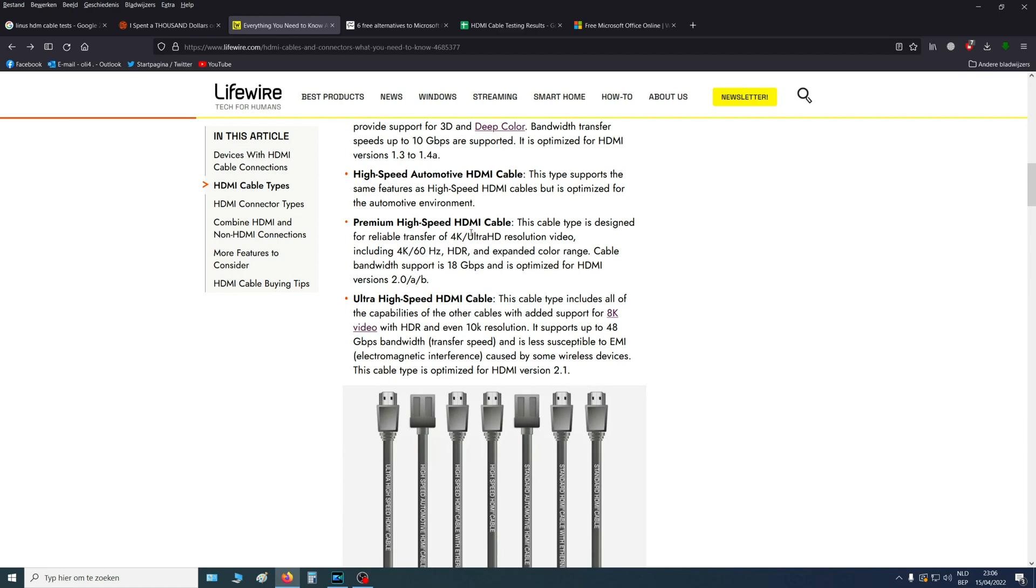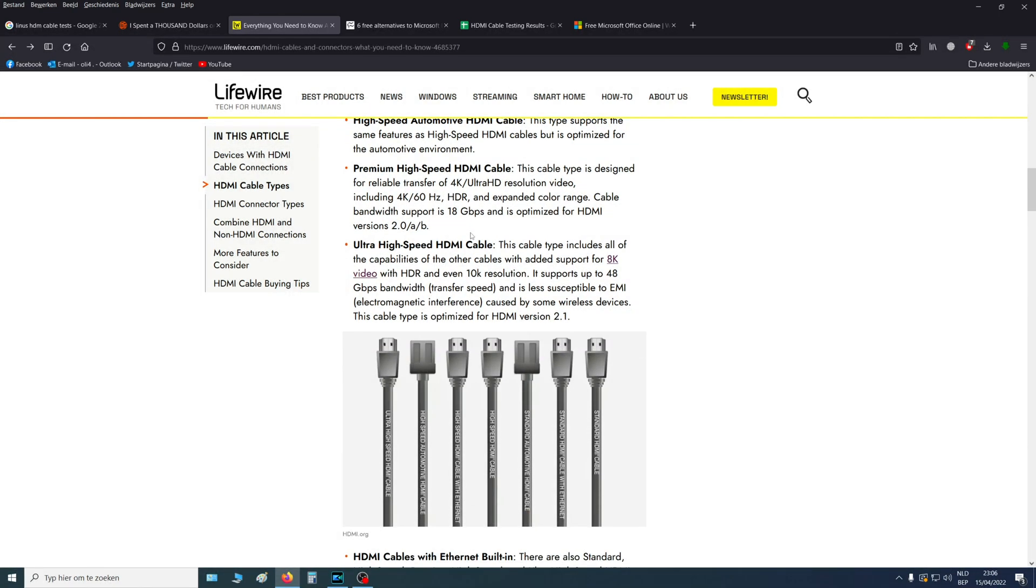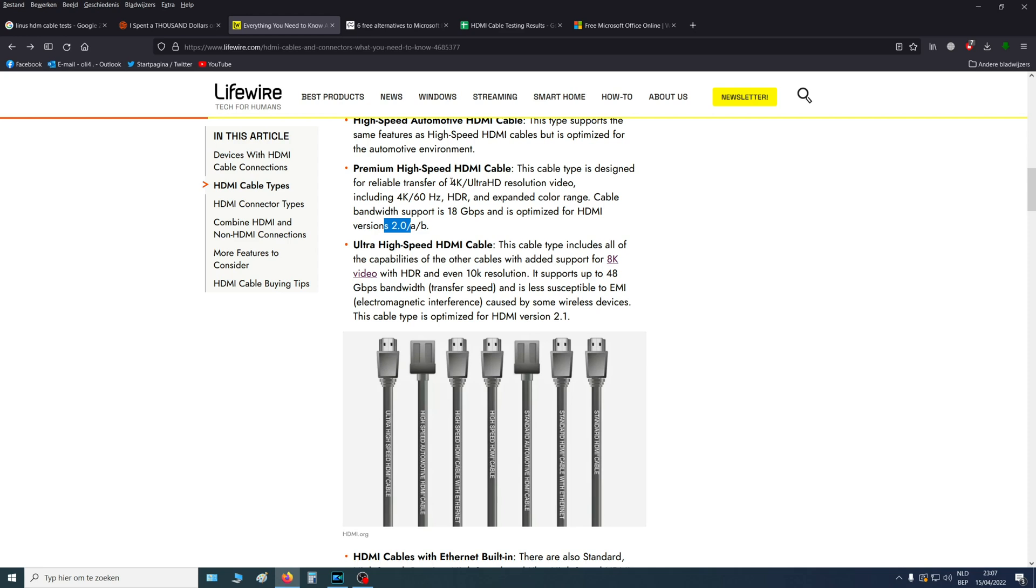Then we have the premium high speed, that's actually just a normal HDMI cable that is 2.0. And then we have version A and B in that. These can go up to 4K ultra HD with 60Hz.